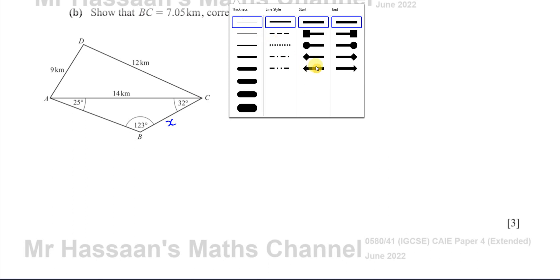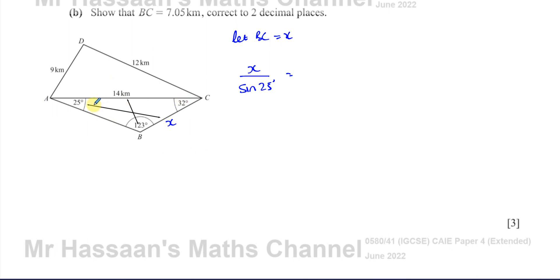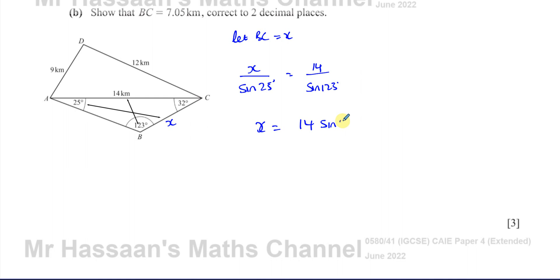Here we have another triangle that's not a right-angle triangle, but we have all three angles and one side. So we can use the sine rule. Because we have one known pair of opposites, and another pair where one is unknown, the sine rule states that a side divided by the sine of its opposite angle gives the same ratio for any pair. So: X / sin25 = 14 / sin123, giving X = (14 × sin25) / sin123.